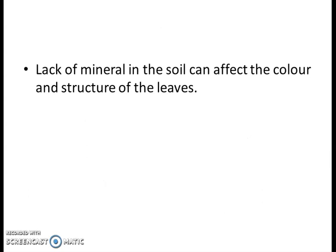Also, a lack of minerals in the soil can affect the color and structure of the leaves. The amount of mineral in any soil comes from the environment, so this environmental change will affect the structure and color of the leaves as well. For example: